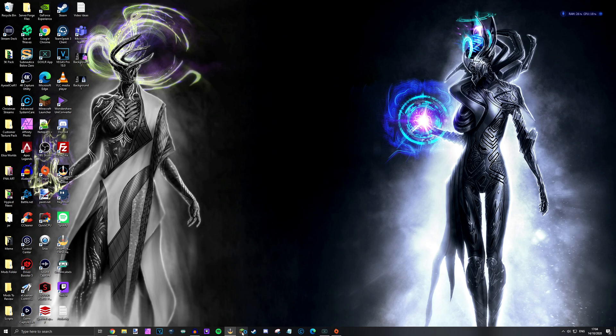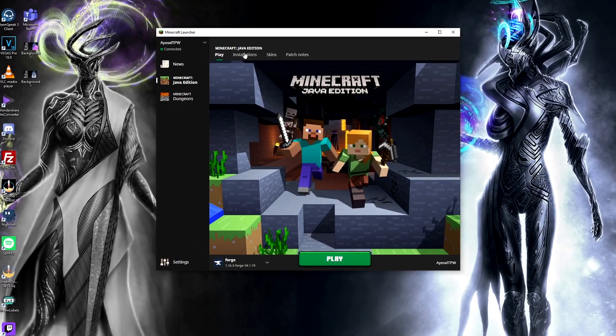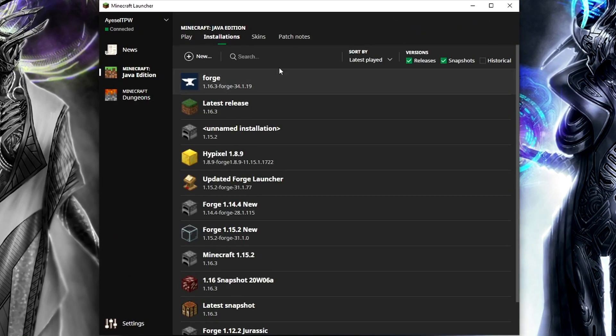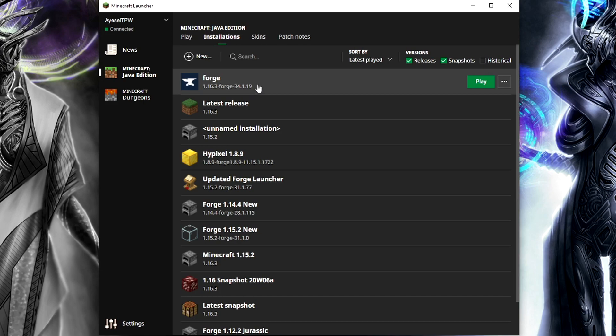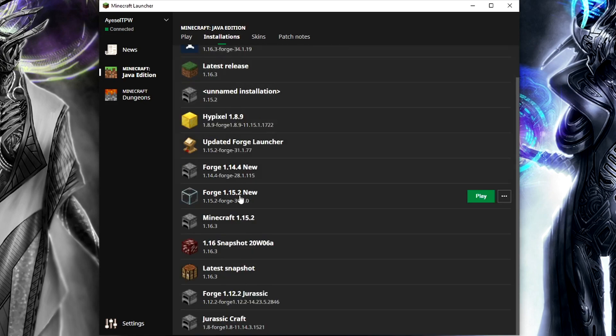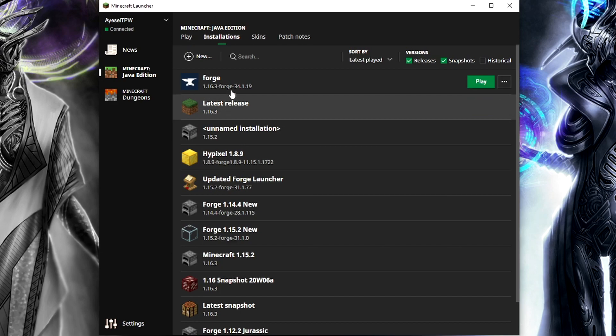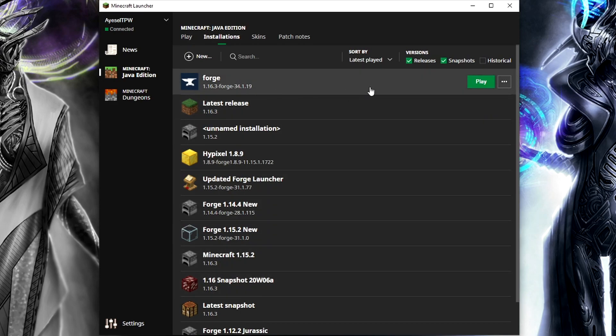We then need to open up Minecraft. We then need to go into installations. And the very first one here is one that has 1.16.3 Forge, which is the version that we just installed. Now this may be somewhere else in here. You can see you have a number of different Forge installations here. This is the one from 1.16.3.